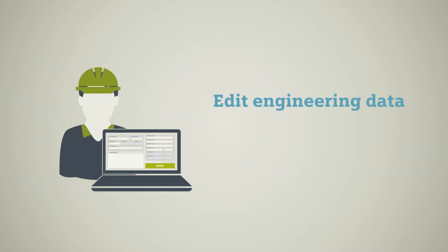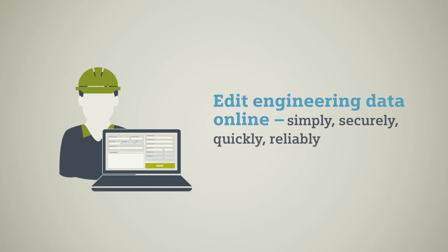Your suppliers edit the engineering data that you supply using a predefined form. Simply, securely, quickly and reliably.